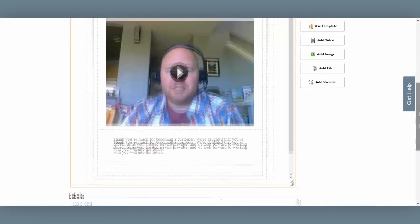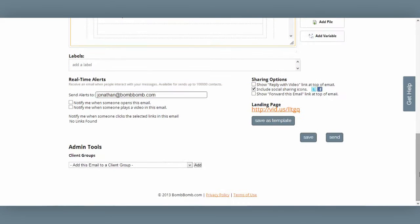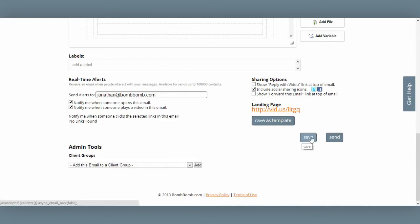I can choose an existing video — remember that video I recorded when doing the Videos Tutorial tab? That's the one I'll select. I'll see a preview image to make sure it's the right video, and I select Insert My Video. For this email, I'd like to know when my recipient opens my email and plays the video, so I check both checkboxes here to enable real-time alerts to this email address. Finally, I click Save, and my email is saved.